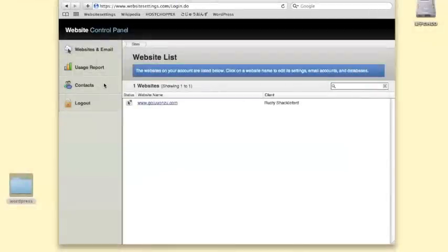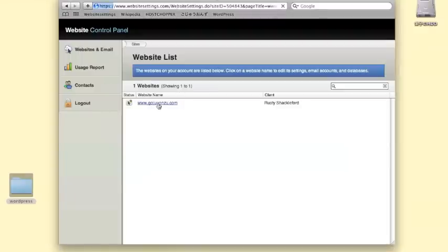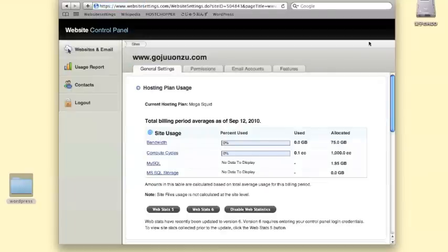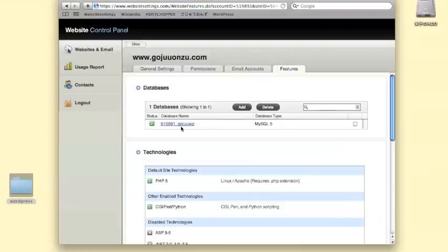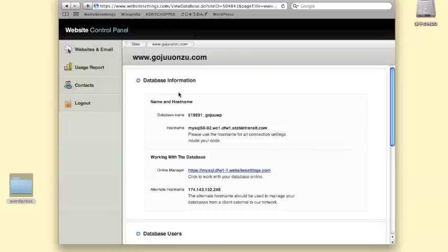Next, we'll need to gather some information about our database. Login to your website settings control panel and click on the Features tab. Then click on the database that you created for WordPress.